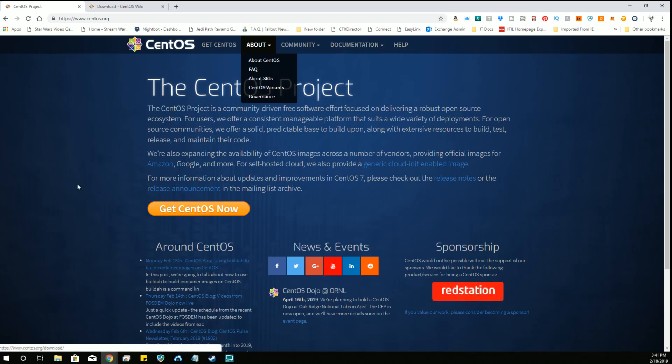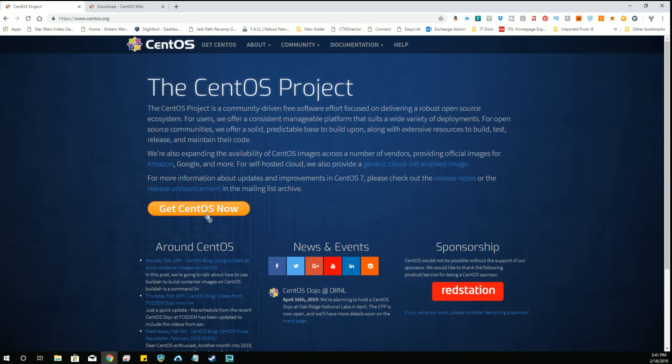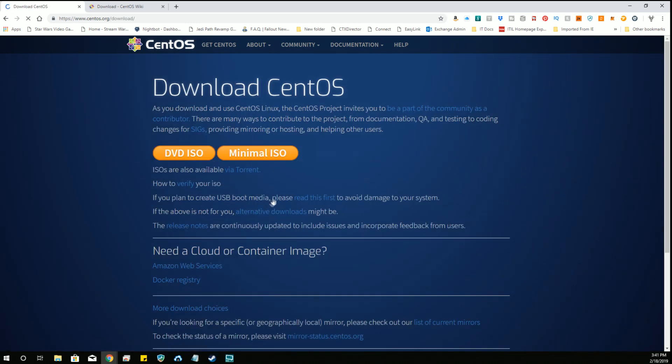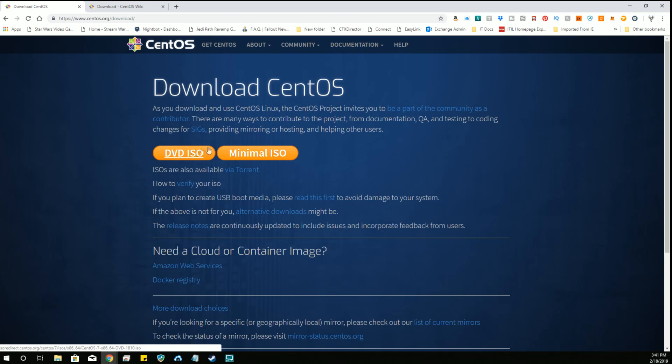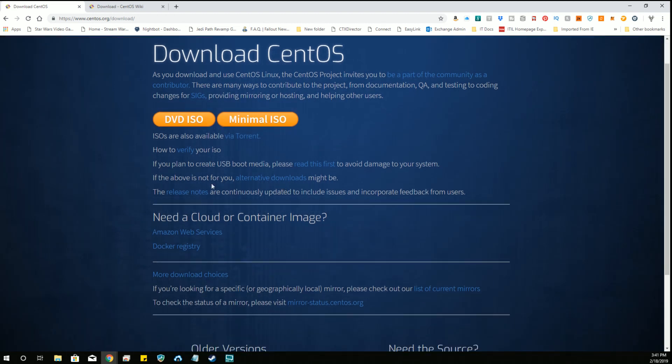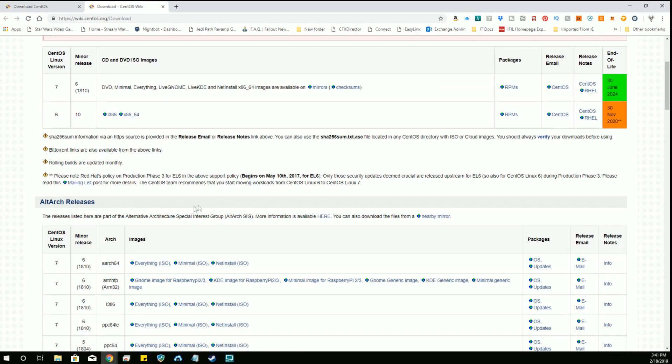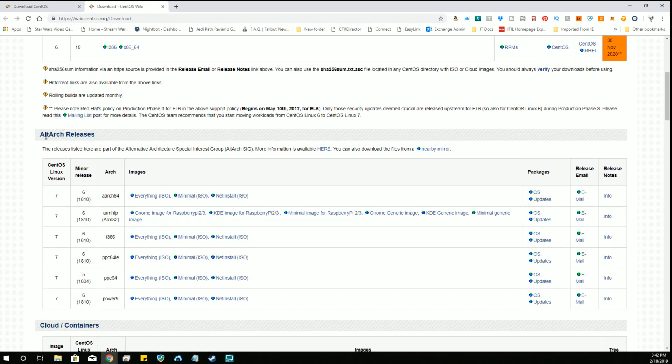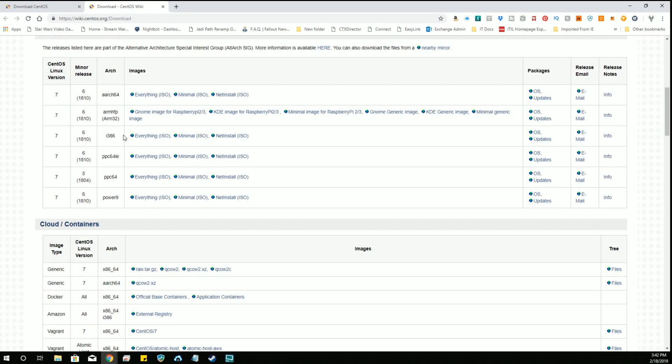So in order to find your download version you would click on this get CentOS now and you can download a DVD iso or a minimal iso to get you started. Neither of these will work on a Raspberry Pi however. So what we need to do is we need to click on this alternative downloads and that will bring you to the next page that I'm going to go to which will put you in all the different operating systems for alt arch releases.